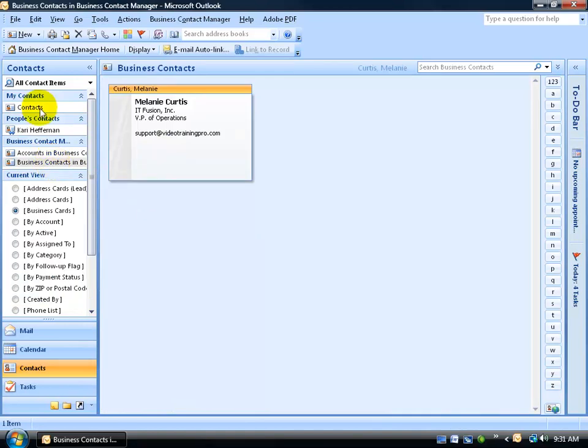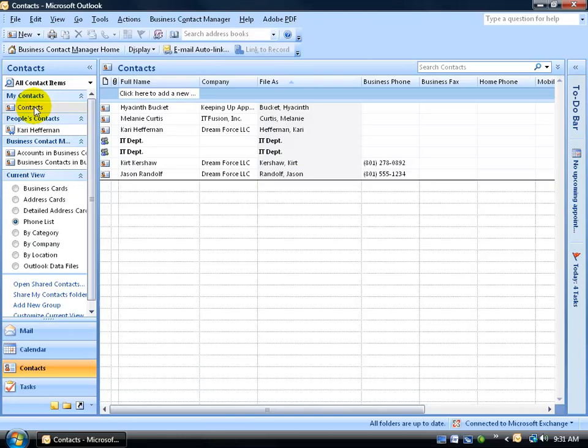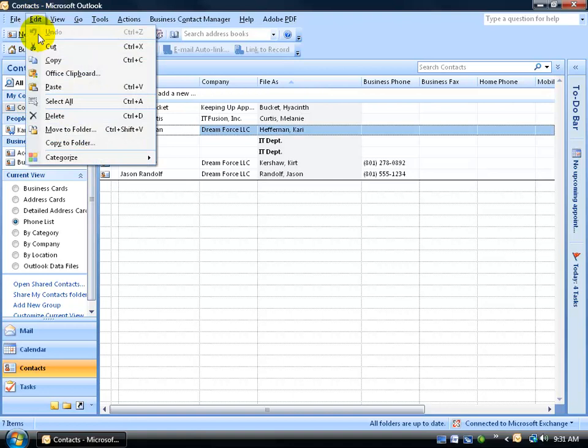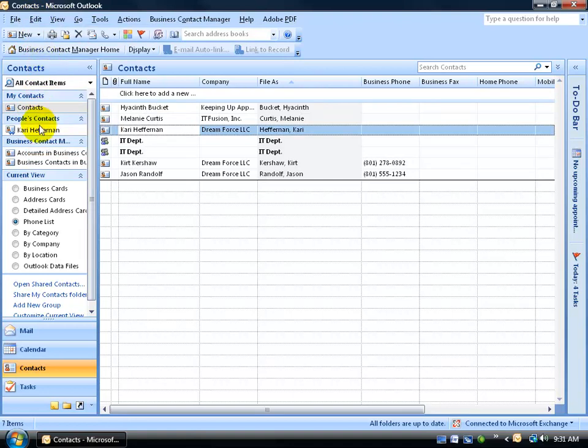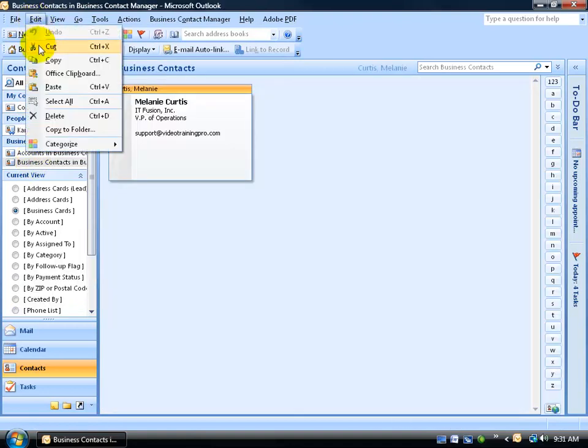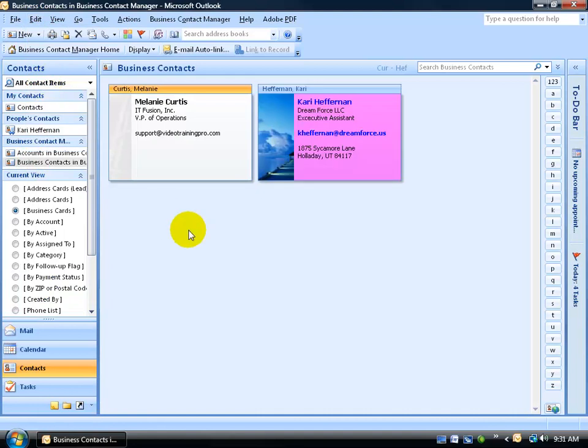Of course, the other way of doing this, the long way: go back to your contacts folder, select your contact, come up here, select edit, go down to copy. And of course, go back to your business contacts, and then edit to paste, and there you go.